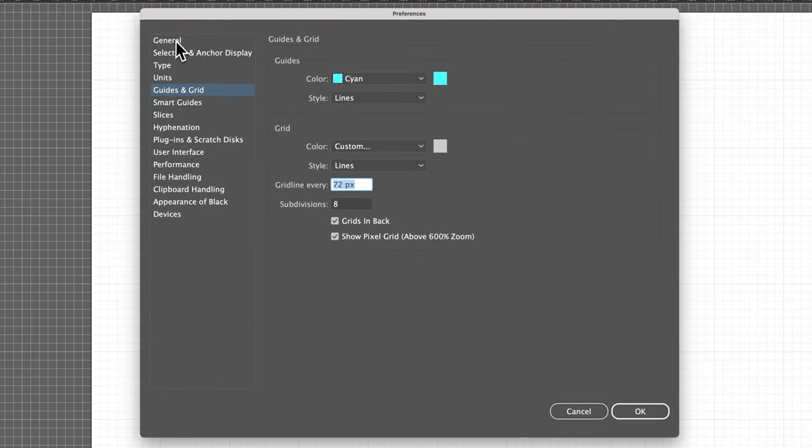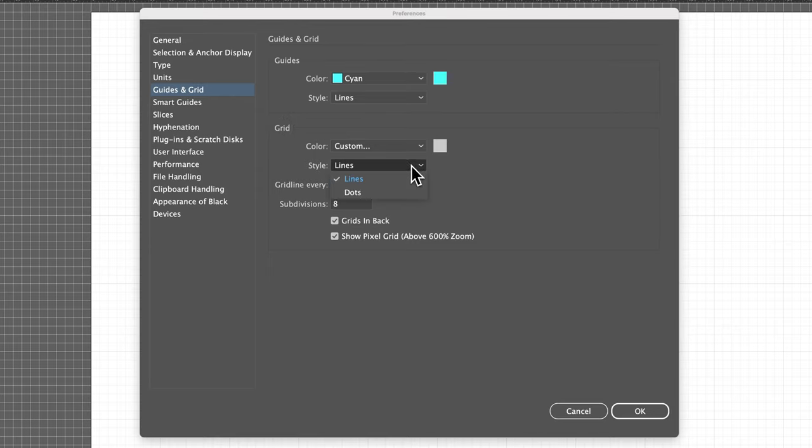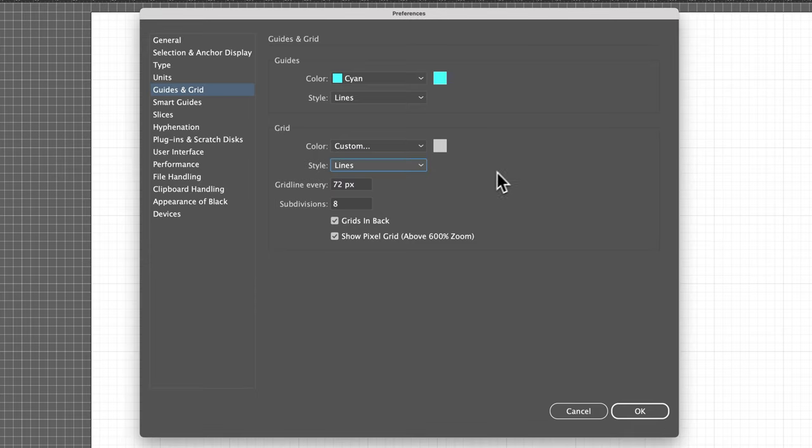If you just happen to be in the General Settings, check the tab on the left here. You'll see Guides and Grid. In the whole grid section here, you can adjust the color, adjust the style, whether it's lines or dots, and you can adjust how often there's a grid line.